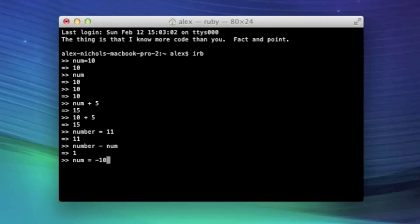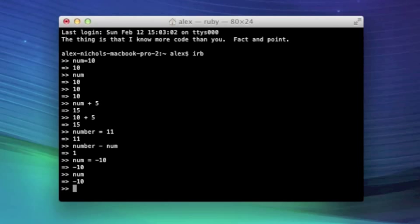I prefer to put spaces before and after the equals sign. It just makes it look more clean to me, but you certainly don't have to. It doesn't matter. But there we go. So now negative 10 is being stored in num.